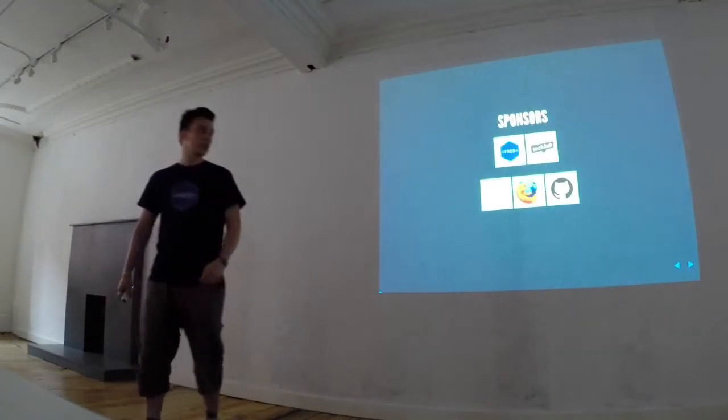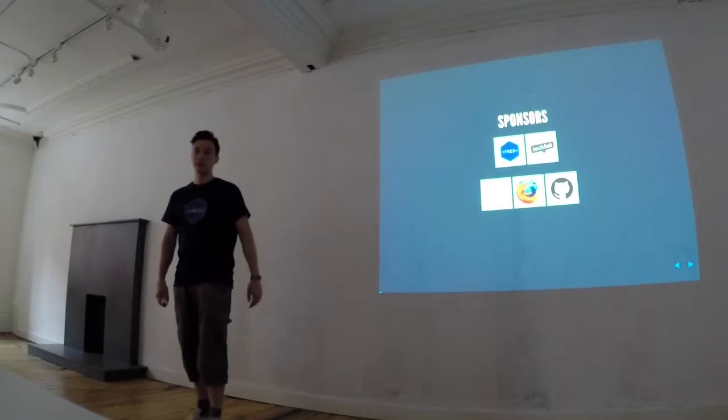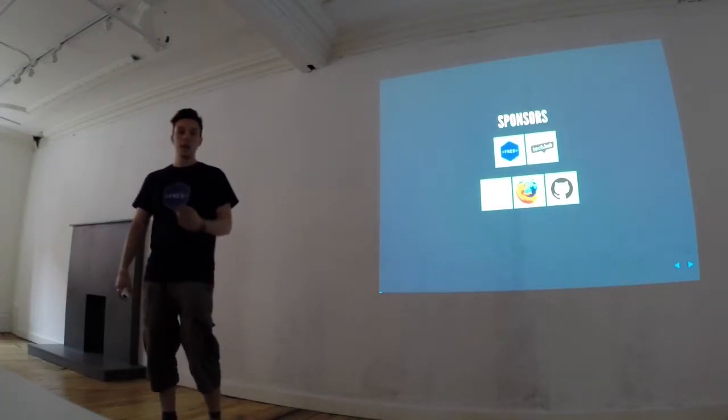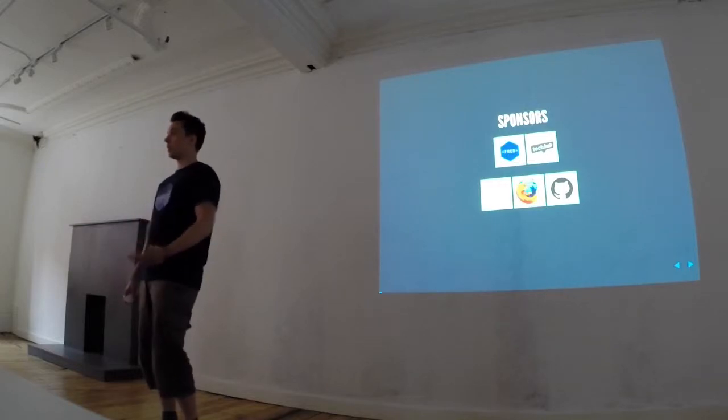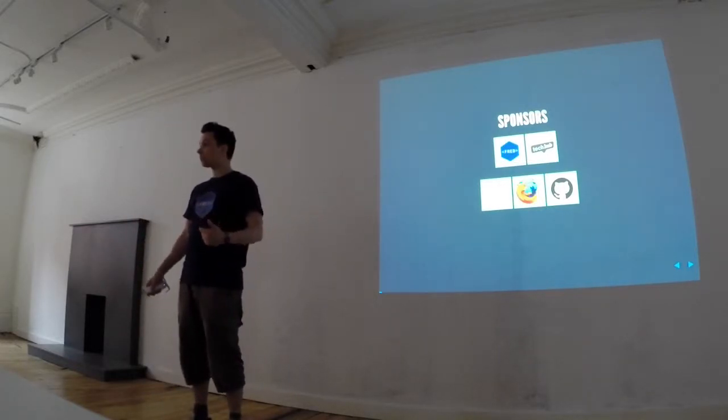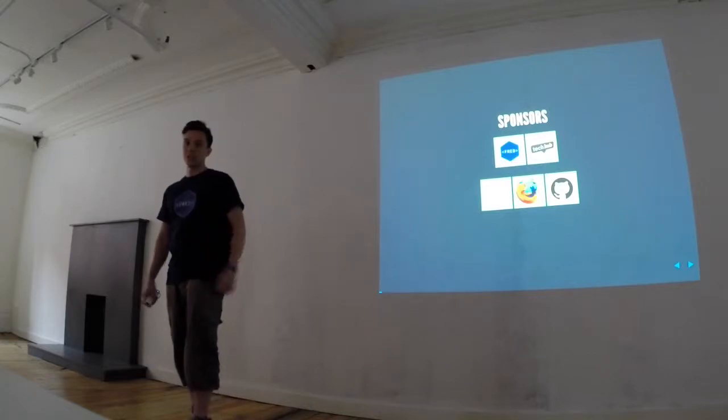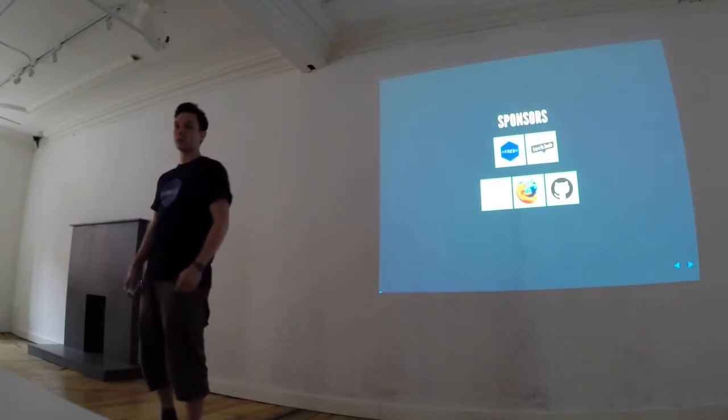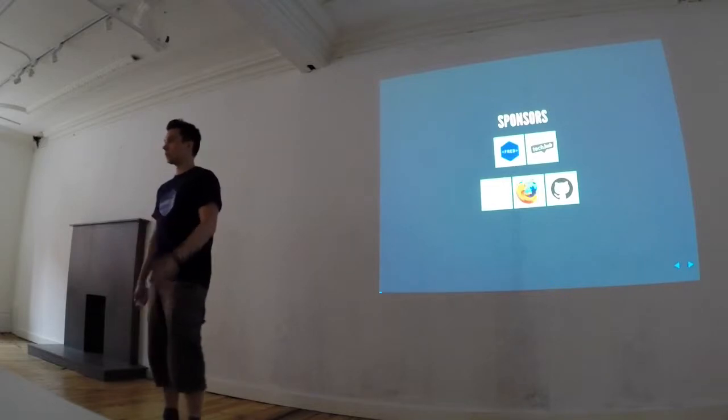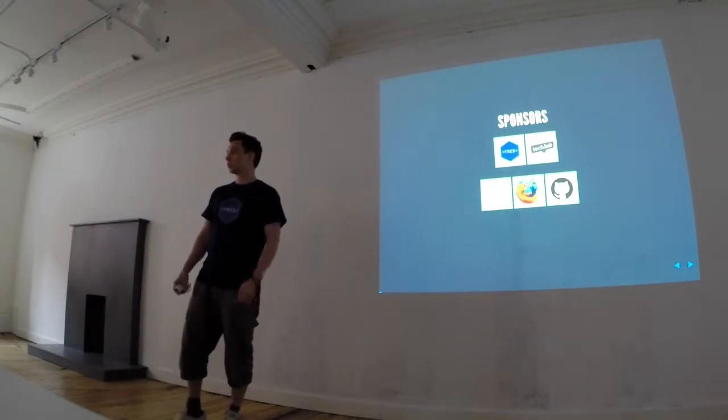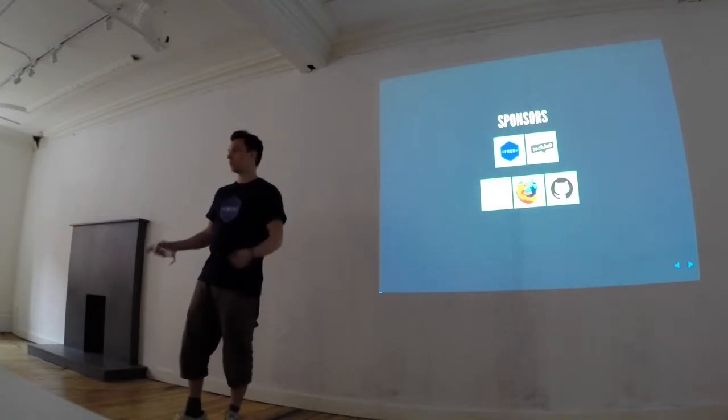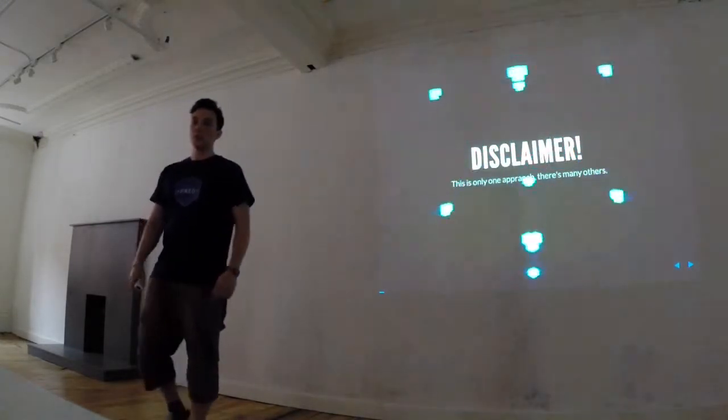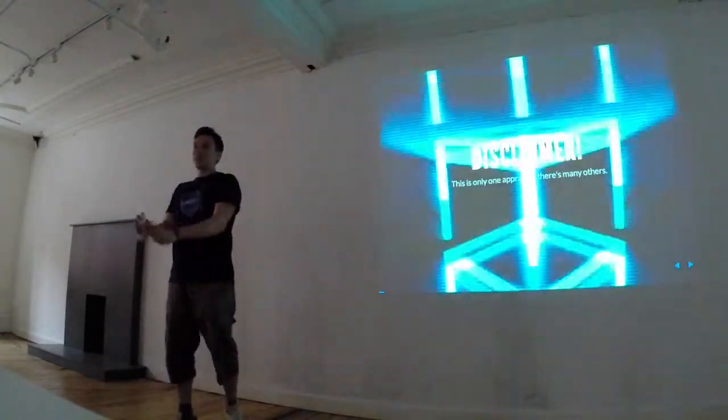So yeah, I just want to thank the sponsors as well. Fred, Tech Hub for letting us use their space tonight. Carbon Creative, where I work. Also, they've got a t-shirt as well, so anyone wants a t-shirt, ask me afterwards. Firefox and GitHub as well, so it's great to have them as sponsors and also be able to do this. So, if you wouldn't mind just tweeting them as well, if you enjoyed the event, just thanking them. That'd be cool. So yeah, GIFs. We have GIFs.